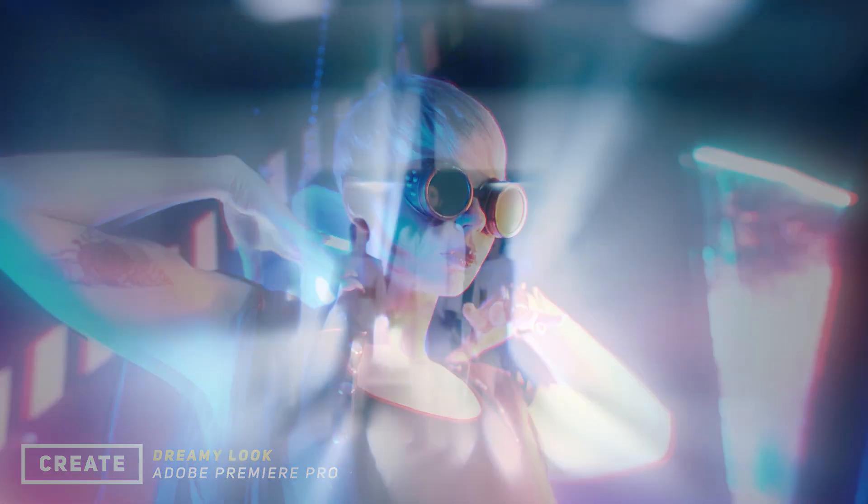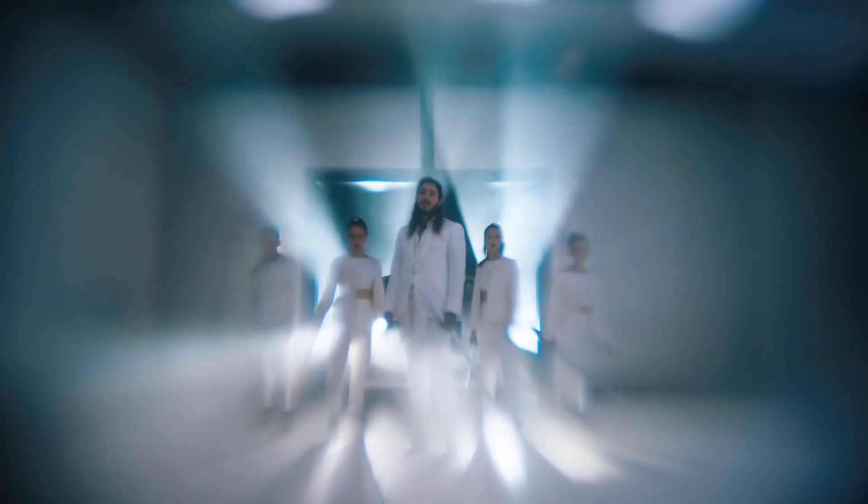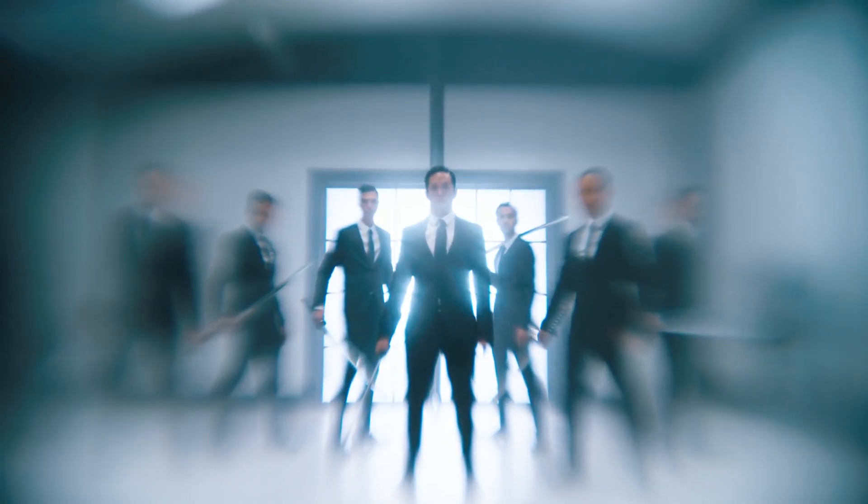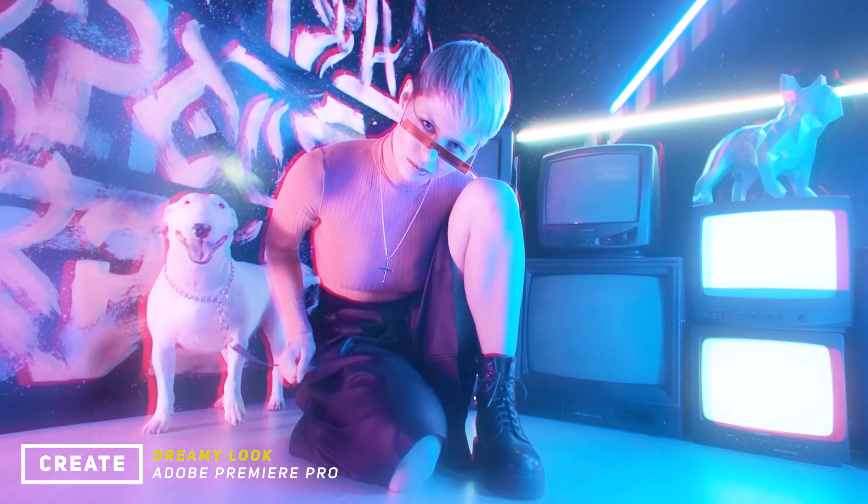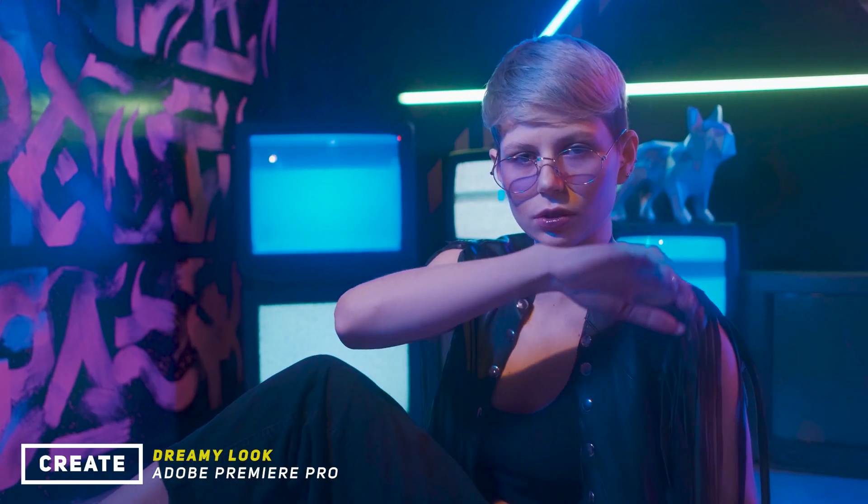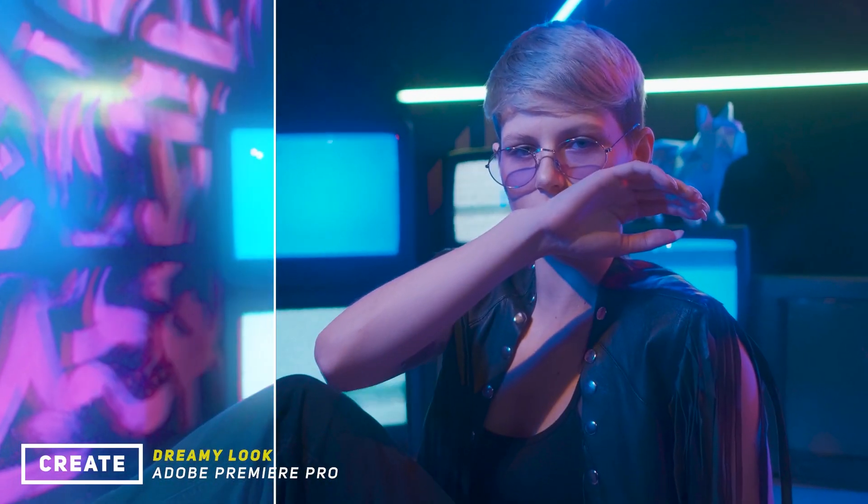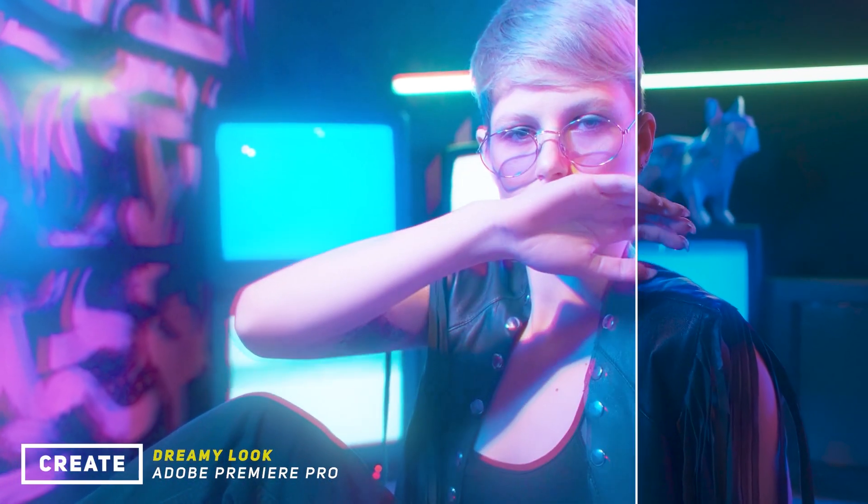Hello guys, in this video we are trying to create this dreamy look effect inside Adobe Premiere Pro. It's something similar to the music video Rockstar by Post Malone. This effect is easy to do, but very effective.